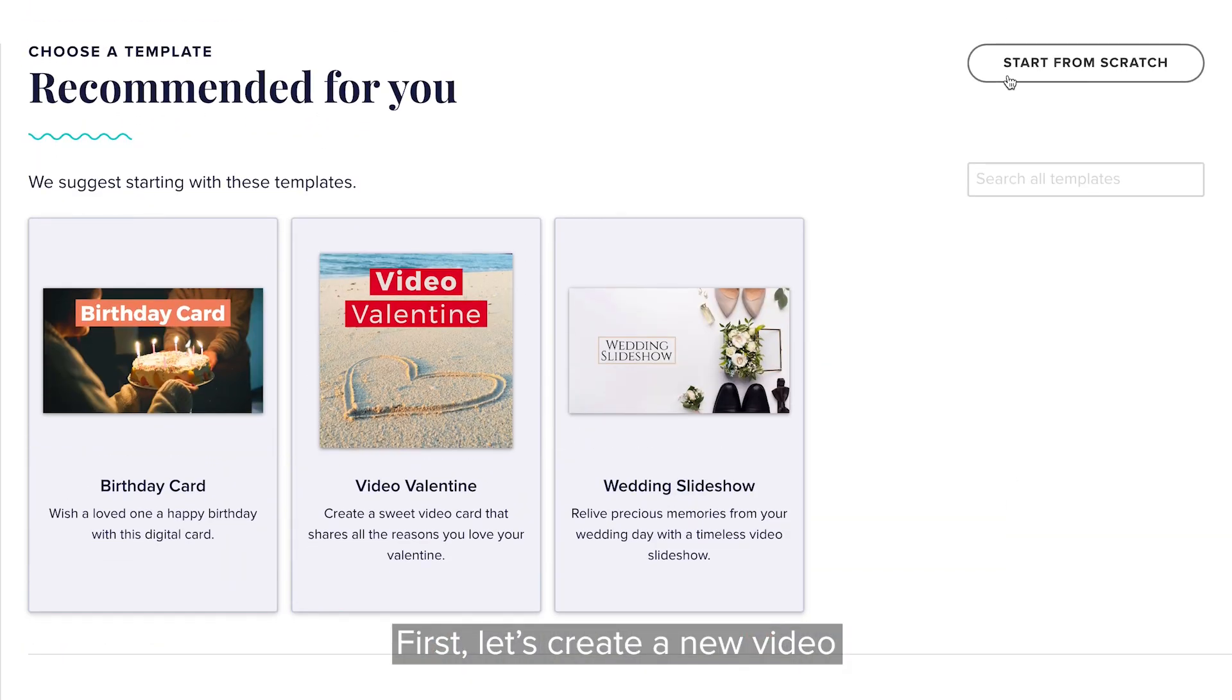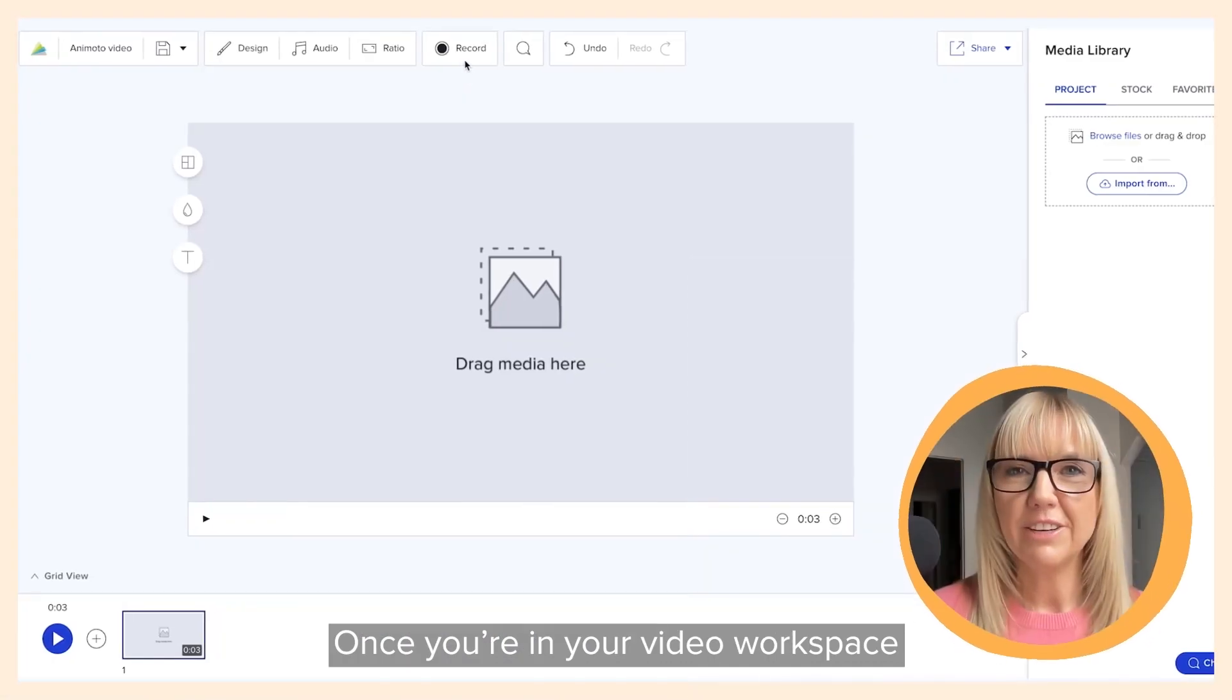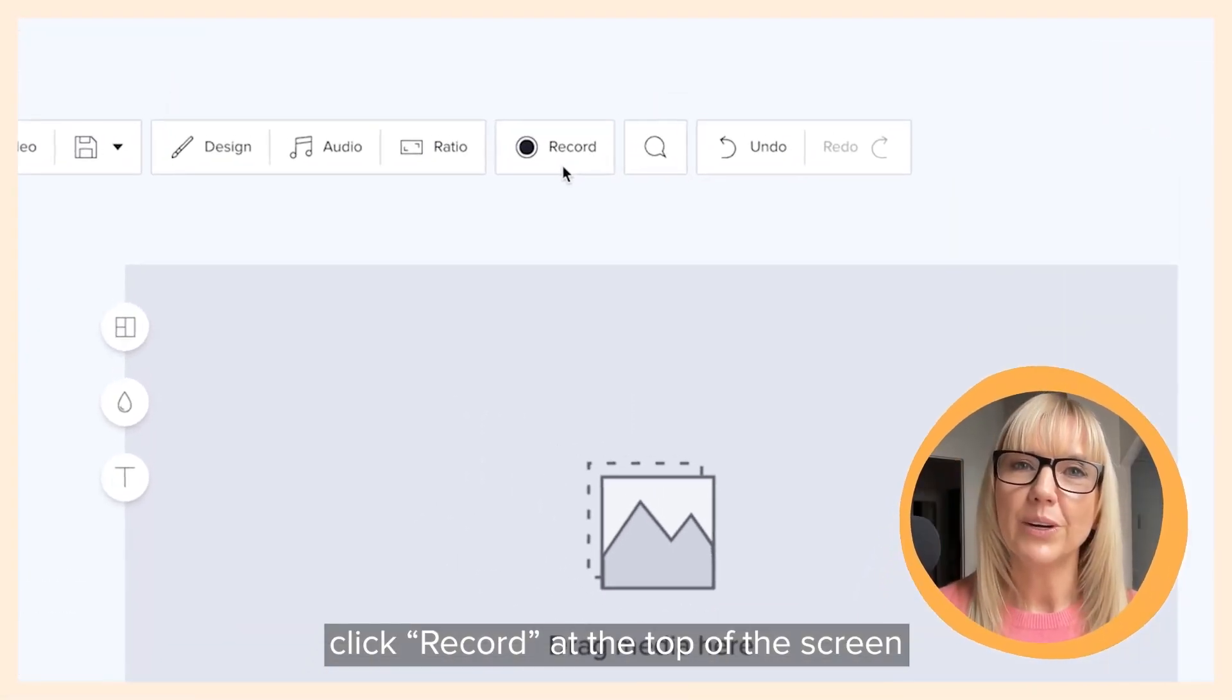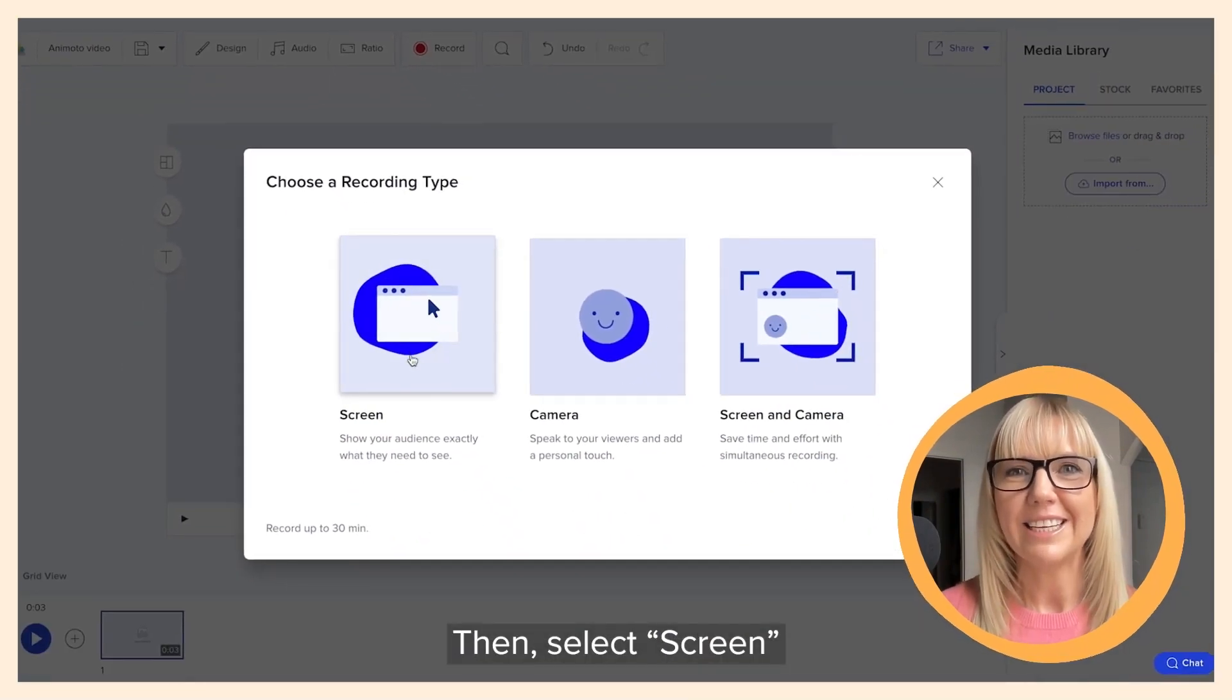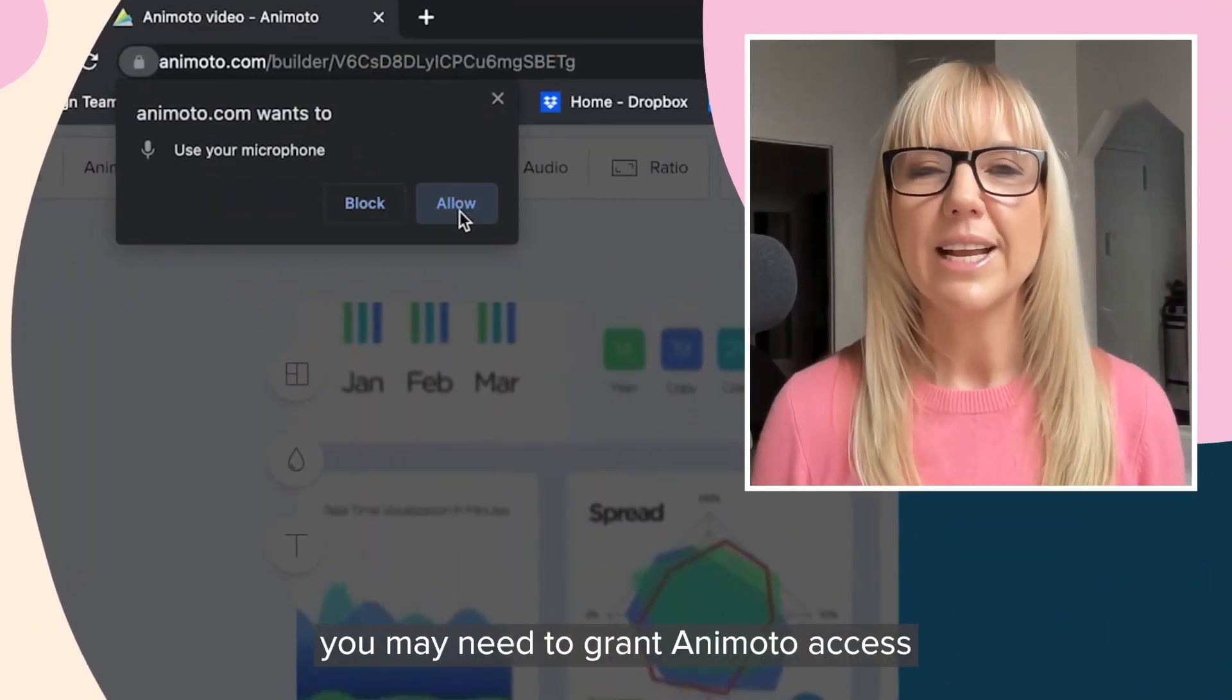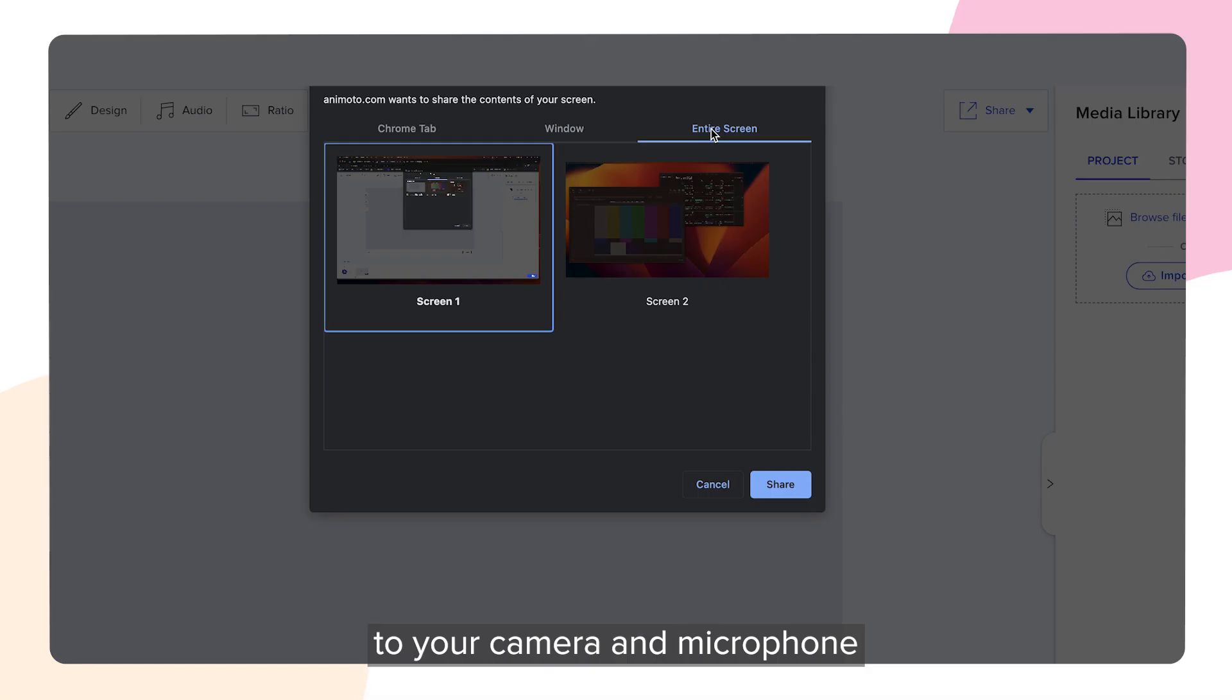First, let's create a new video. Once you're in your video workspace, click record at the top of the screen, then select screen. If this is your first recording, you may need to grant Animoto access to your camera and microphone.